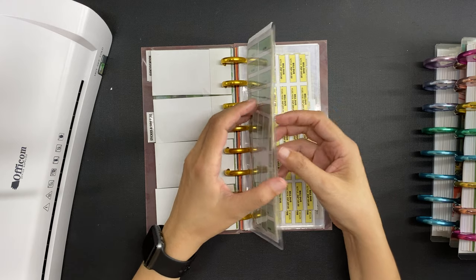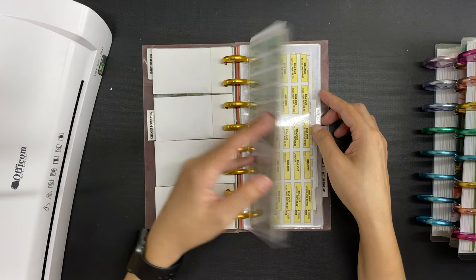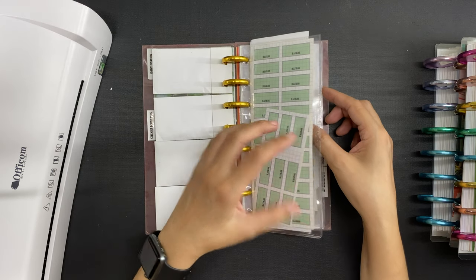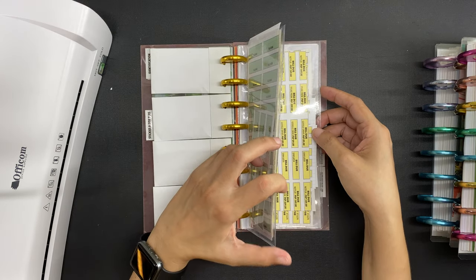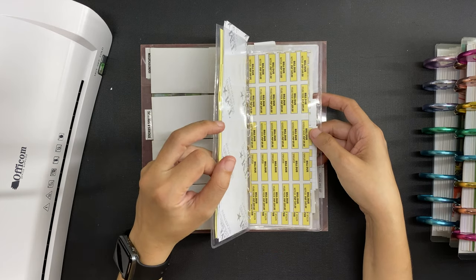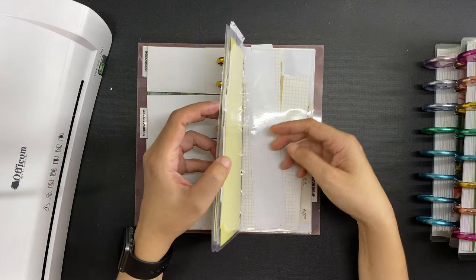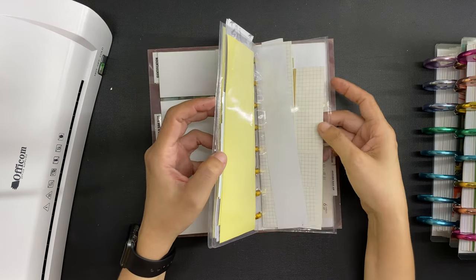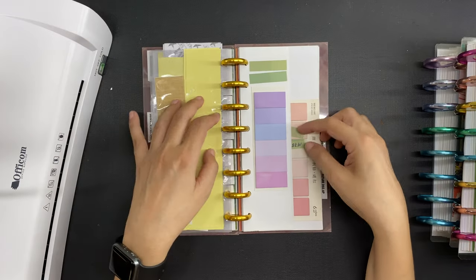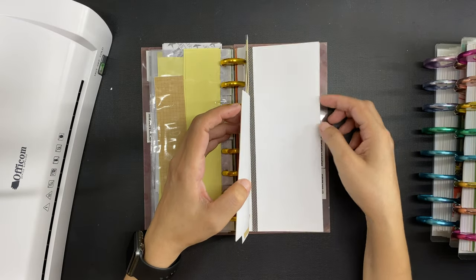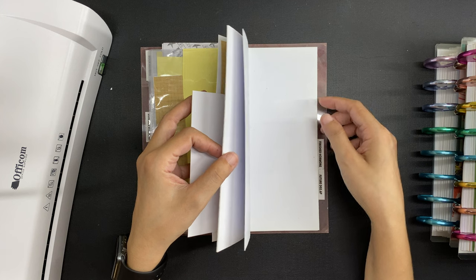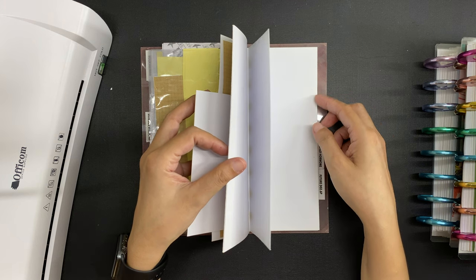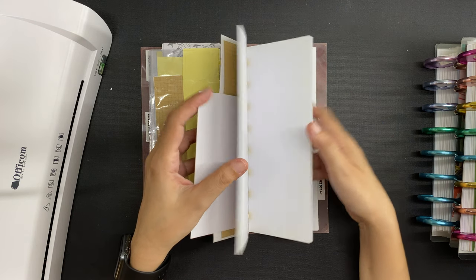I also have here some functional stickers that I made and that I also use on my daily planner pages, although some of these are already outdated. I also have here some sticky notes that I ended up not using at all. I don't even know why these are back here.